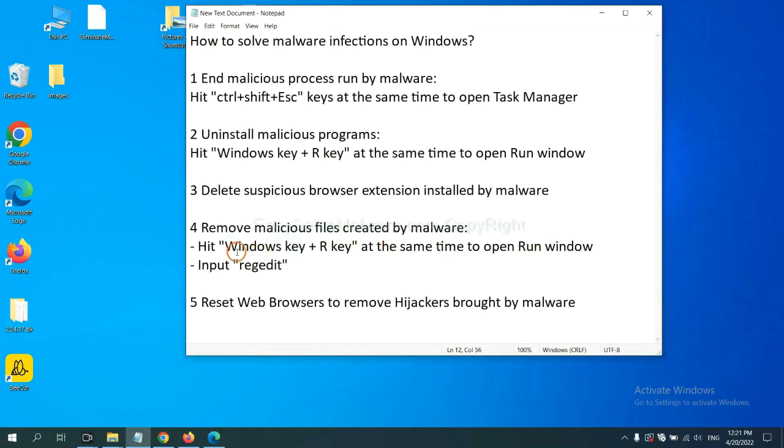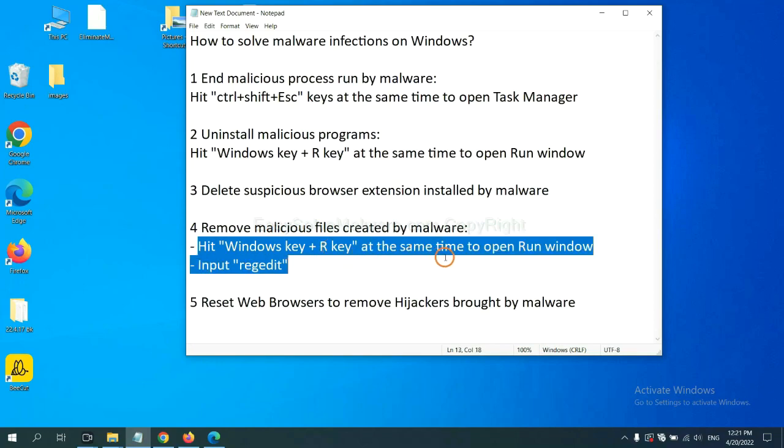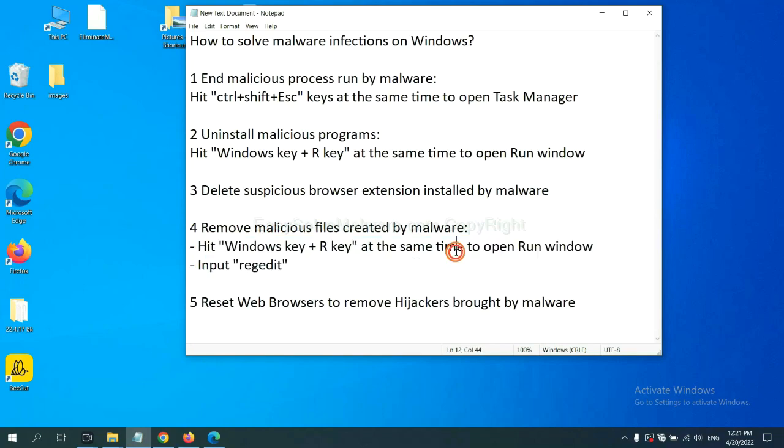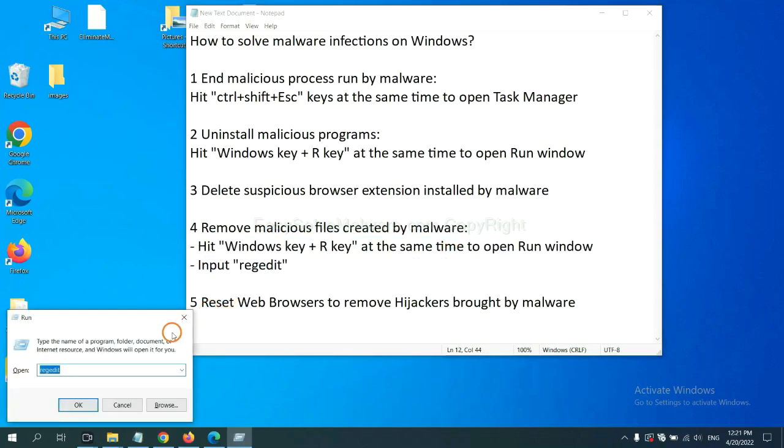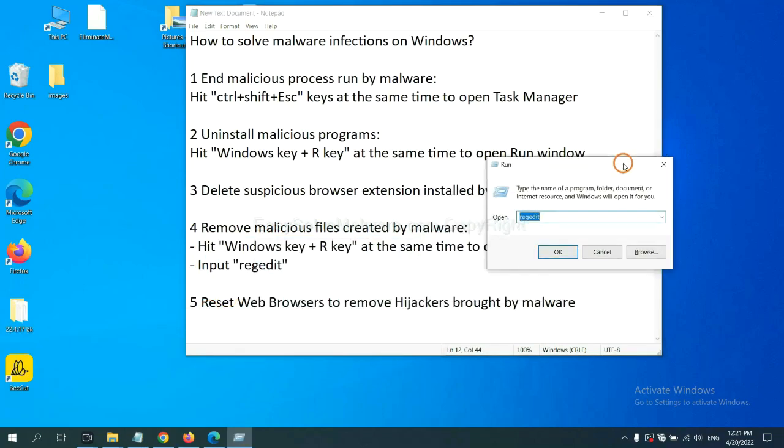Next, we need to remove malicious files created by malware. Hit Windows key and R key at the same time. In the run box, input regedit and click OK.